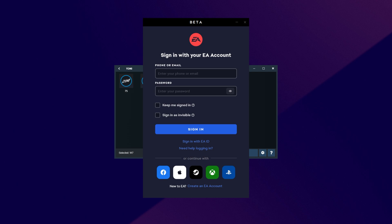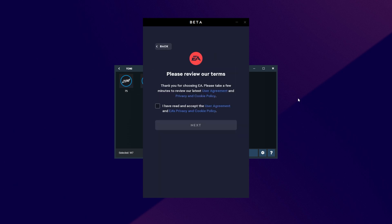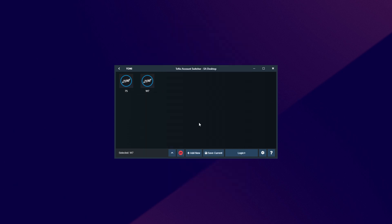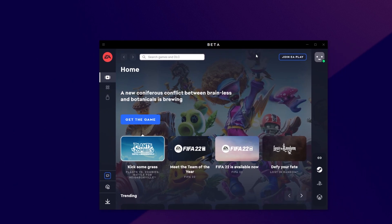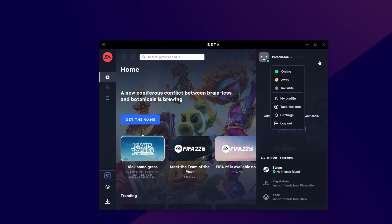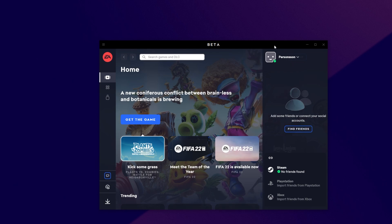When you see the screen over here, all you have to do is log in with an EA account. Of course, if you haven't done this before, it's the same as origin. Email, password, and just remember that Keep Me Signed In is ticked. Then, after clicking Sign In, ticking this, next, we should be logged into our EA account. There we have it. As you can see, I'm logged into Personson. Awesome.